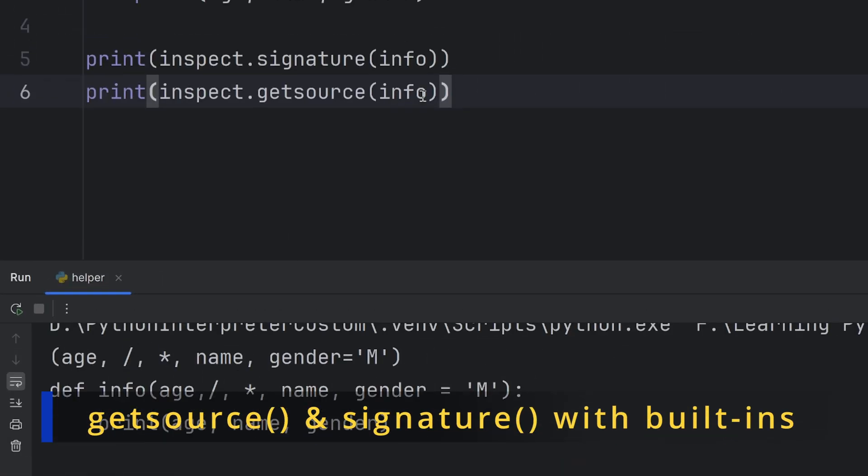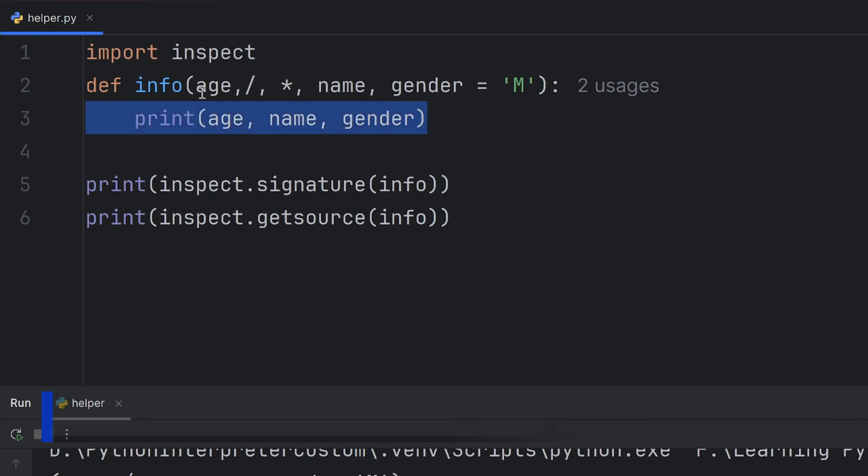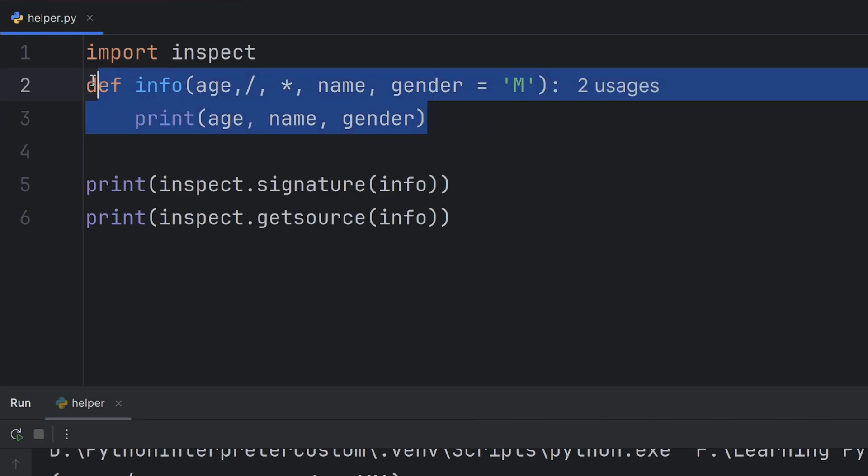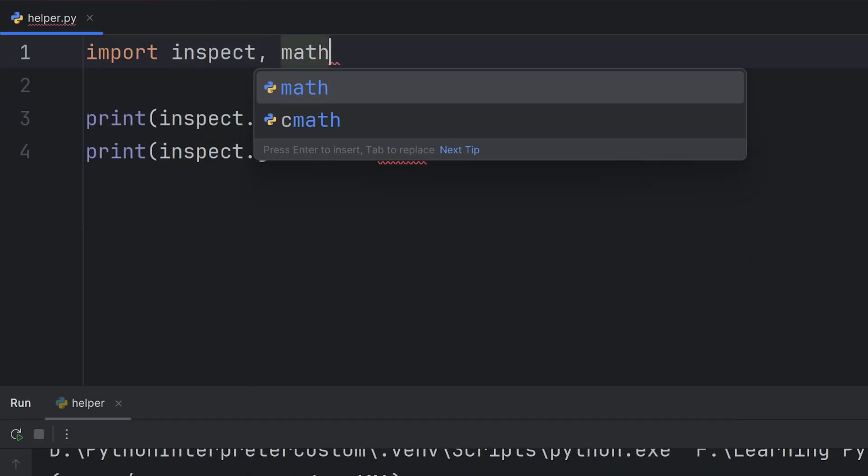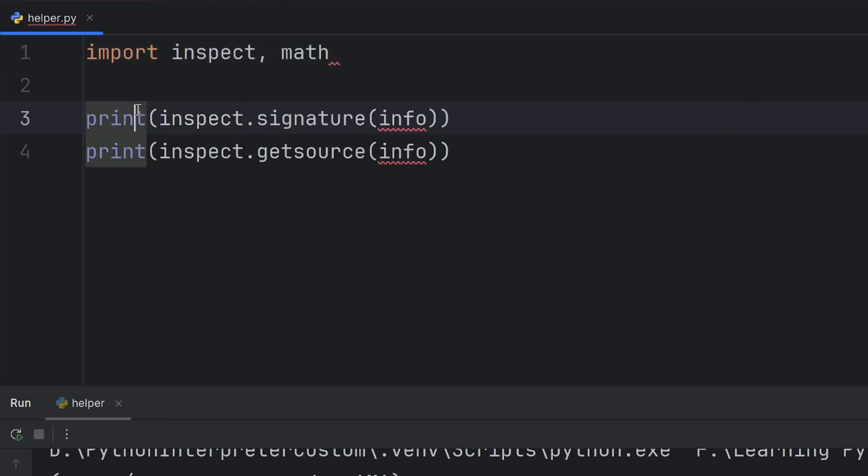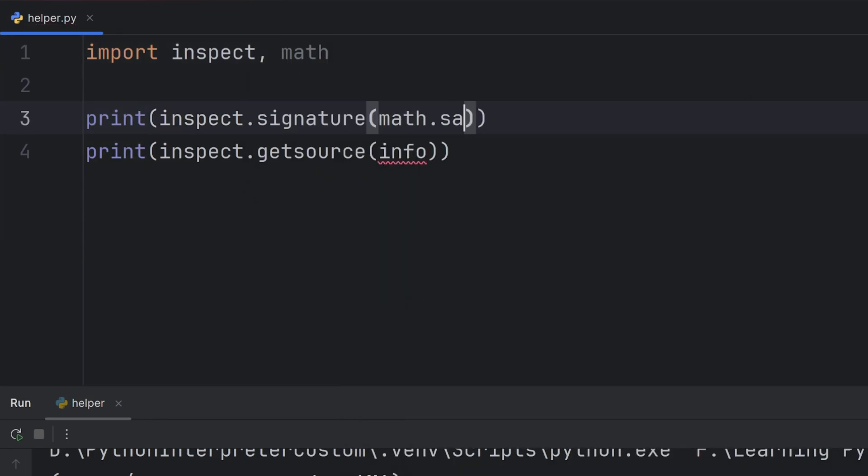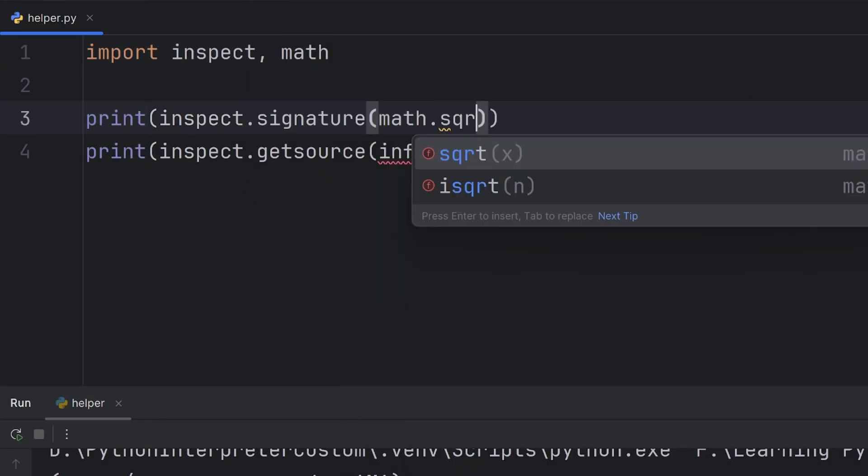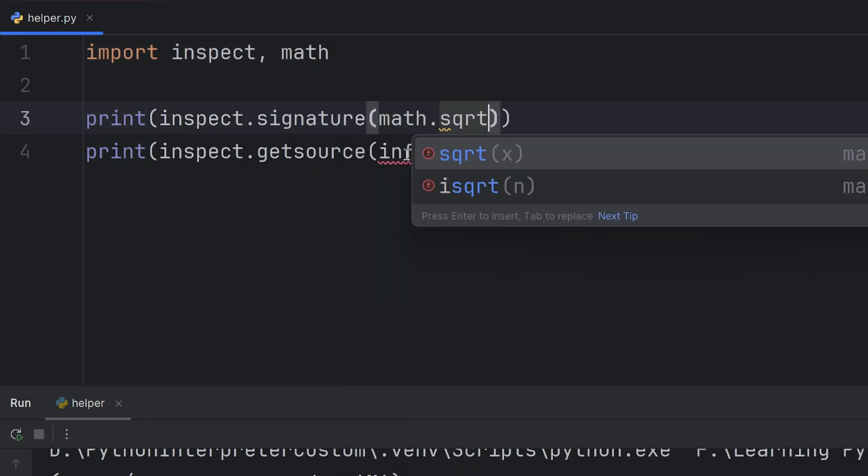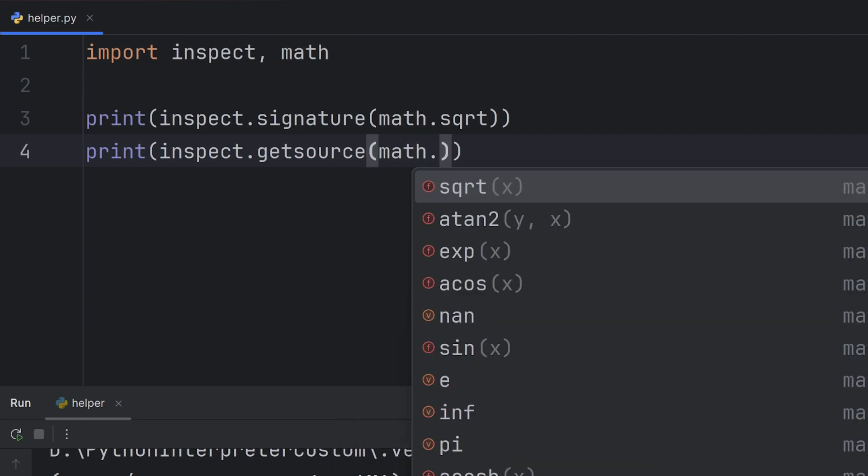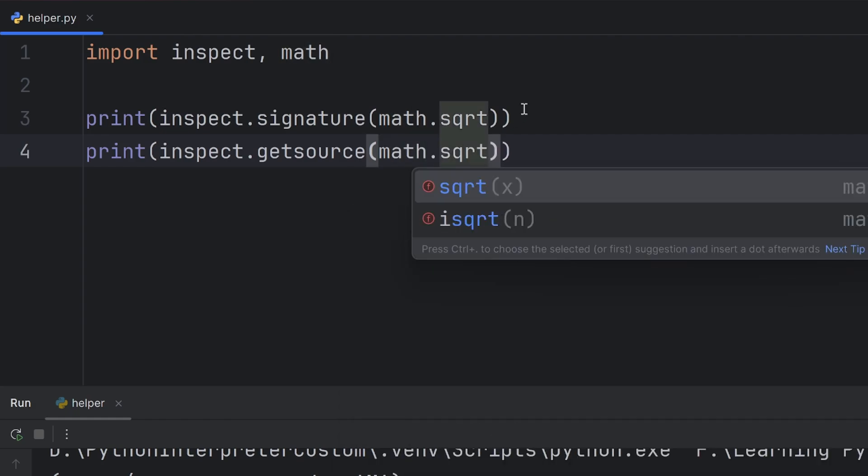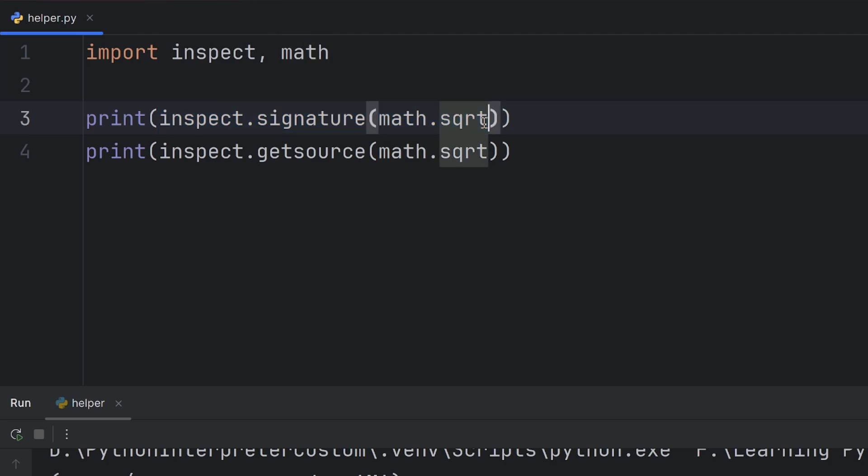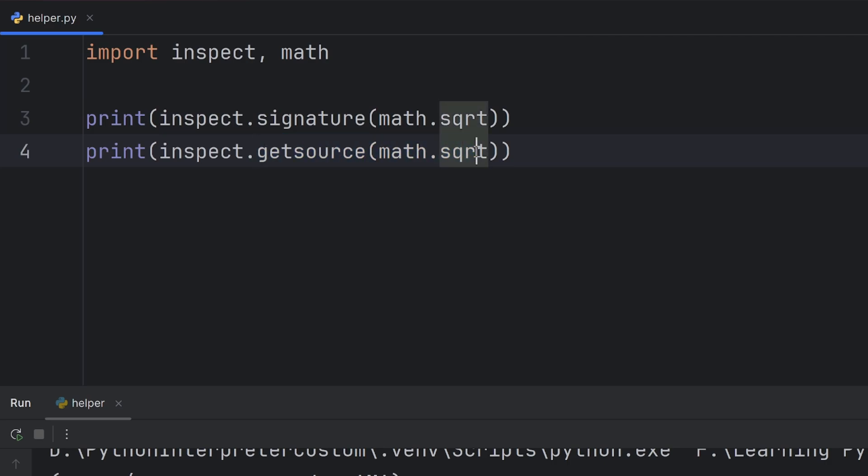You can use these on built-in functions as well, but there is a catch. The signature function will work and get you the parameters of the square root function, while getsource function won't work.